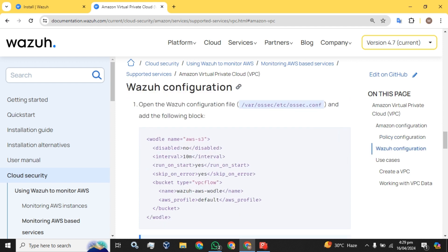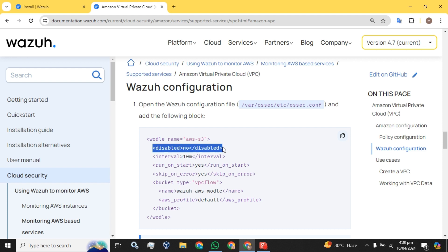Now for the Wazuh configuration part, we will go to the configuration file or configure it from the Wazuh interface. We will add this piece of code and set the timer according to requirement — for example, to receive every log every one minute. The 'disabled: no' means this script will be active. If we change 'no' to 'yes', the script will be disabled.